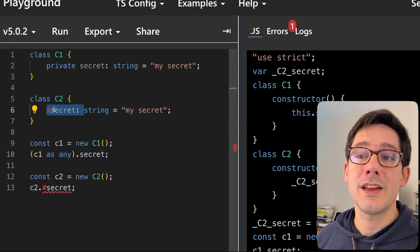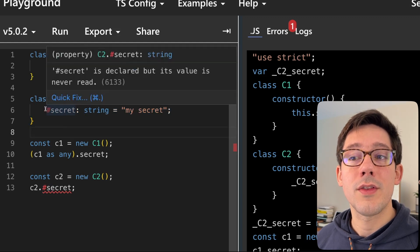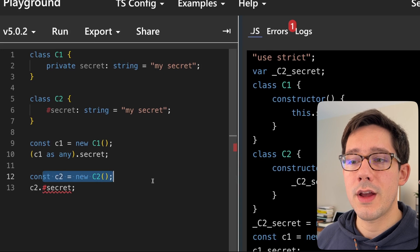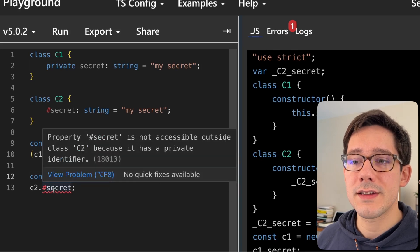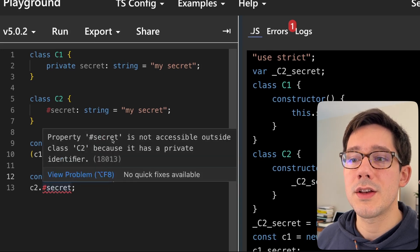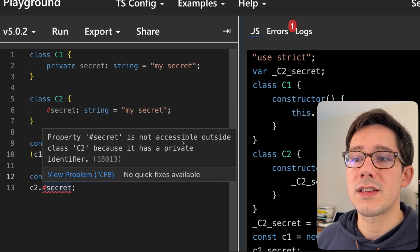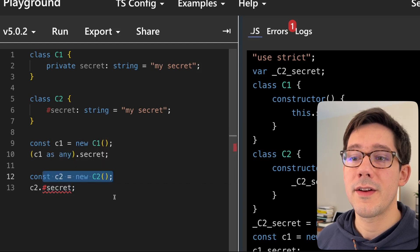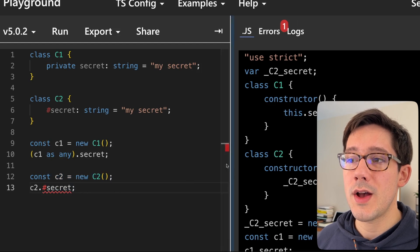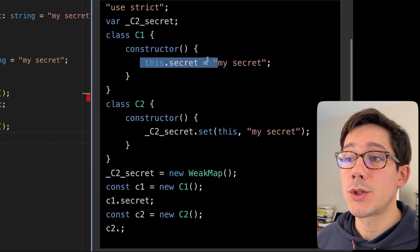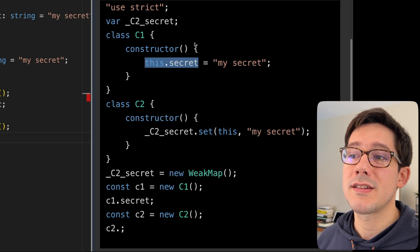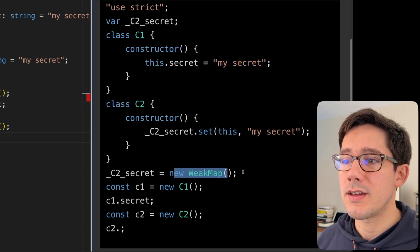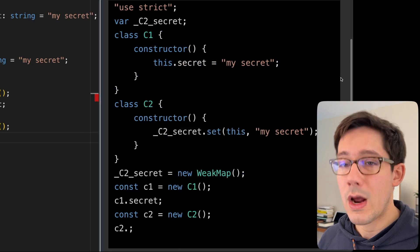So notice down here with our example, we create our C2 instance, and then we try and access that field. And we can't do it because property secret is not accessible outside of class C2 because it has a private identifier. And of course, the generated JavaScript as well is pretty interesting. Instead of using actual this dot property syntax like we do with the traditional class here, we actually create this weak map and set this up this way.